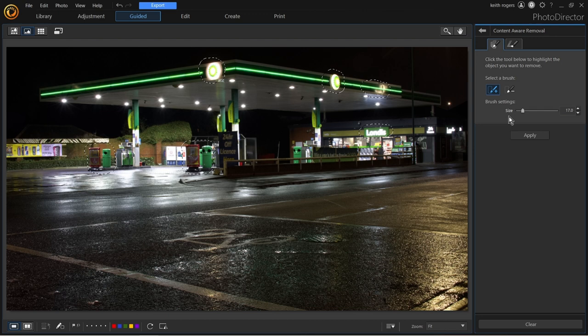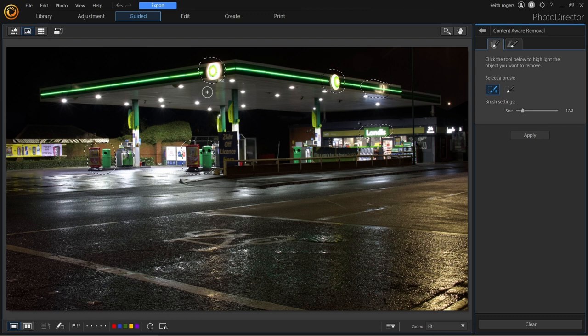We're going to press the enlarge button. There's also a minus button to remove a selection if you change your mind. So we've got six objects selected: the bin and sign here, the bin and sign there, two signs up here, a reflection off the roadside on the panel, and the long sign above the shop. We'll click the apply button — here we go.